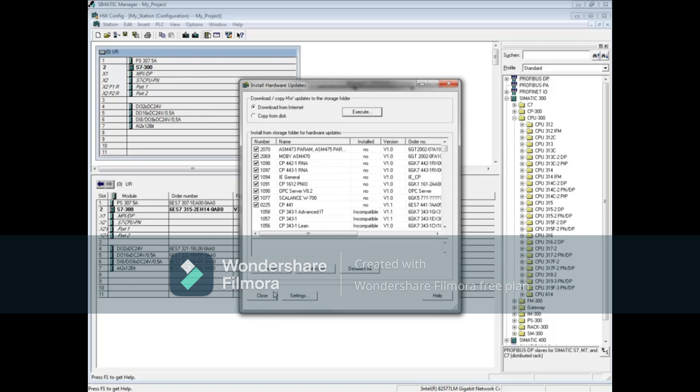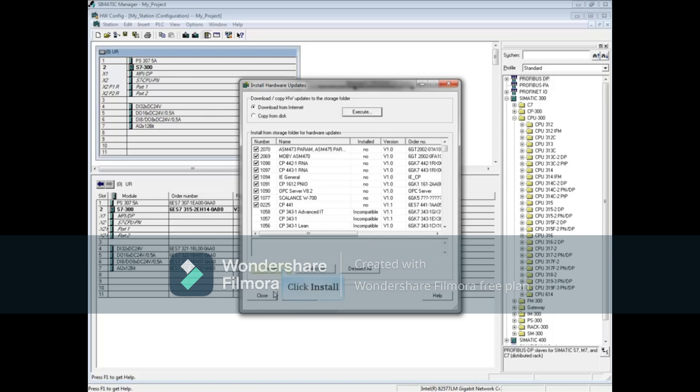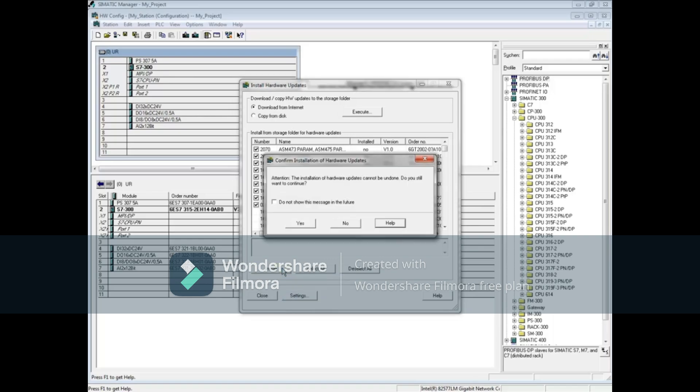Updates that are not installed will have a check in the box and a No under the Installed column. Any updates that are incompatible will not be checked for installation. Remove the check marks if there are any updates that you do not want to install. Then click the Install button.